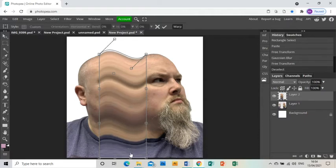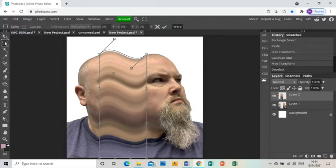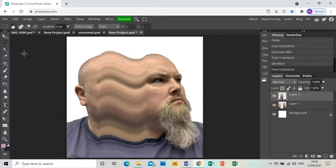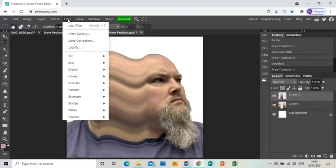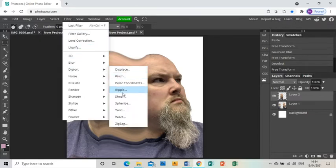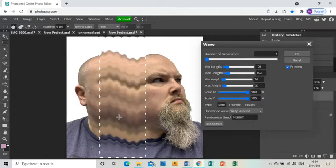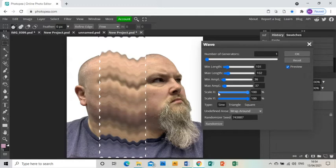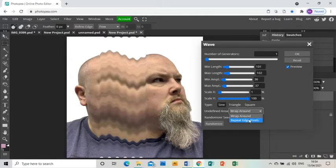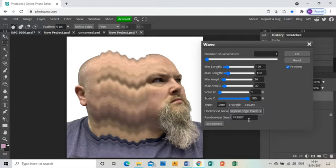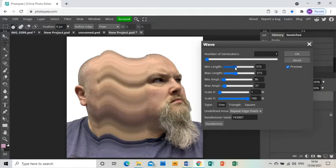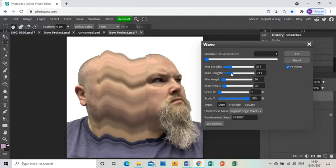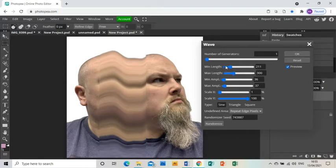That's the first part of making this piece of work. Now I've got that kind of wave happening, I can make it look even more wavy. So I'm going to go filter, distort, wave, and you'll see it opens this menu and puts all of these kind of waves on your picture. We want to bring the X scale right the way down because we don't want horizontal waves, we want vertical waves, and then we can start playing with the minimum and maximum length and with the minimum and maximum amplification until we get the waves that we want.